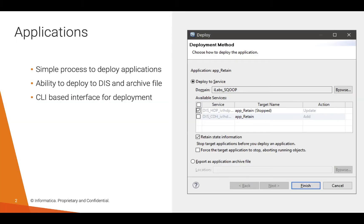What is an application? An application is a container using which you can deploy objects from your design time to runtime. Application is how you group your executable objects such as mappings and workflows, bundle them together just like you would do a Java .jar file, and then send it over to a data integration service so that you can execute them.